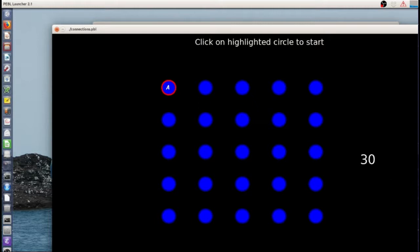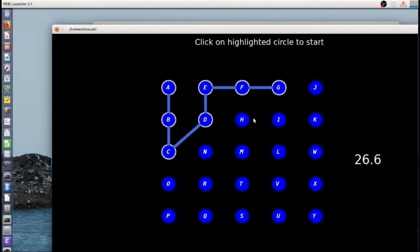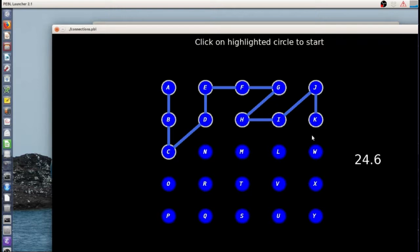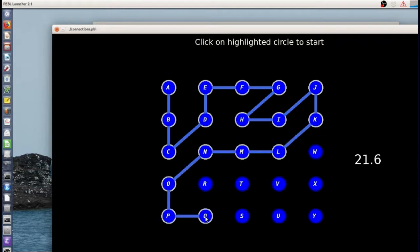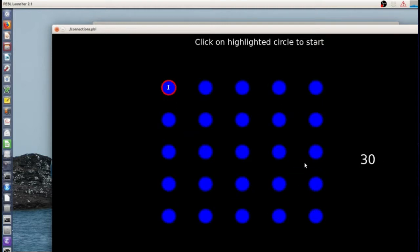But this is the alternate. So here we have an all letter task. Let's see if I can finish it in 30 seconds. Okay. So you see I finish it and I get the next one.